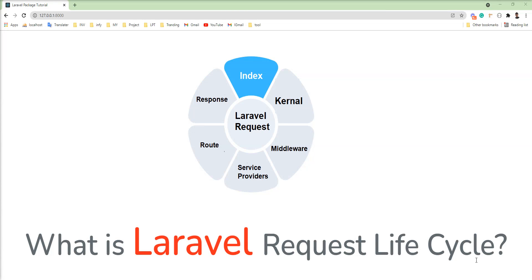Hello friends, welcome to my channel. In this tutorial we learn what is Laravel request life cycle.